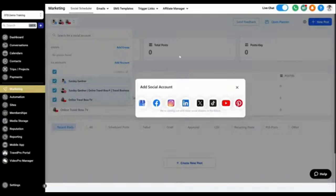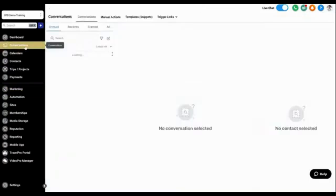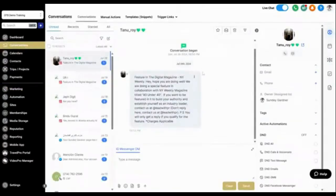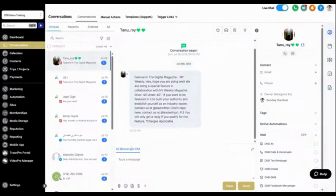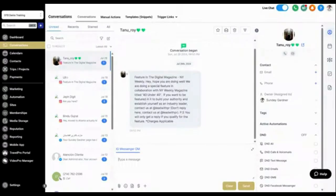Once you've connected your accounts, any conversation started with you will appear in the Conversations tab. For example, if someone sends a message on Instagram, it will show up here labeled as an Instagram DM. The system automatically adds that person to your contacts — you don't have to manually add them. By virtue of them starting the conversation, the system looks them up and adds them if they're not already there.